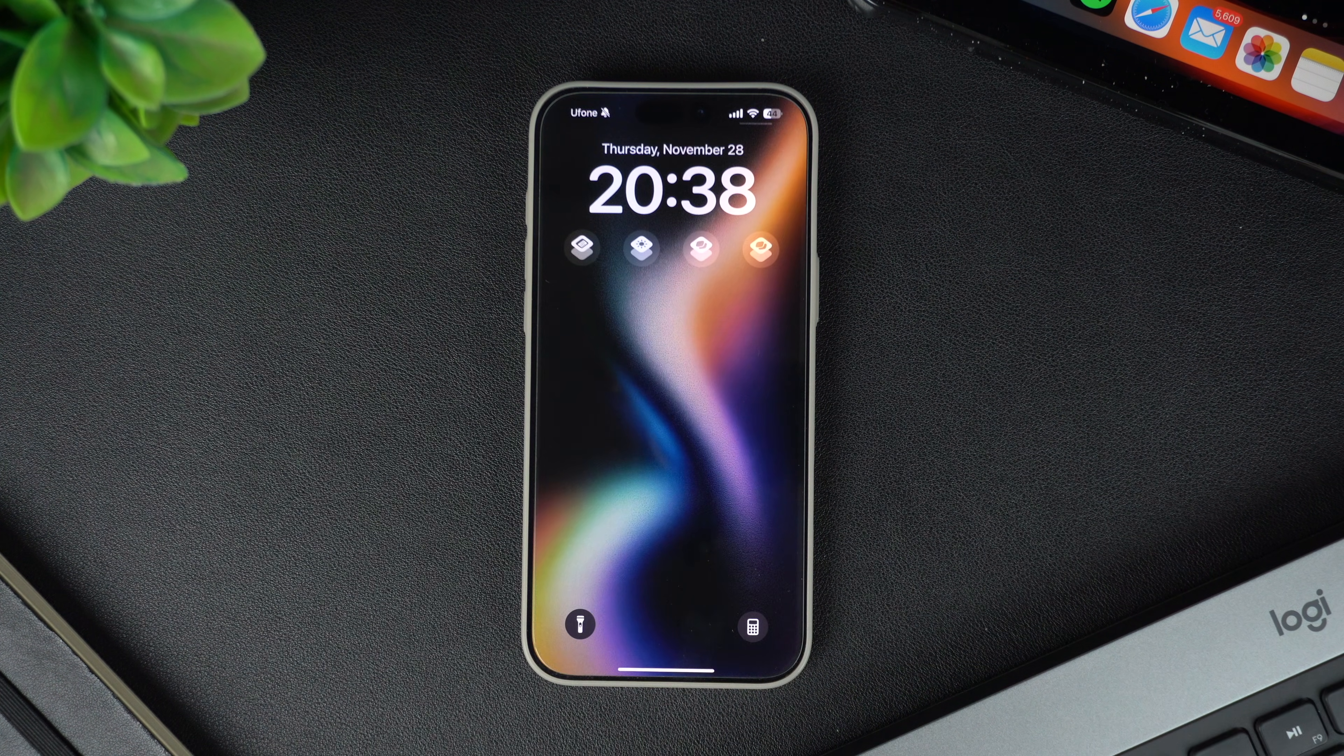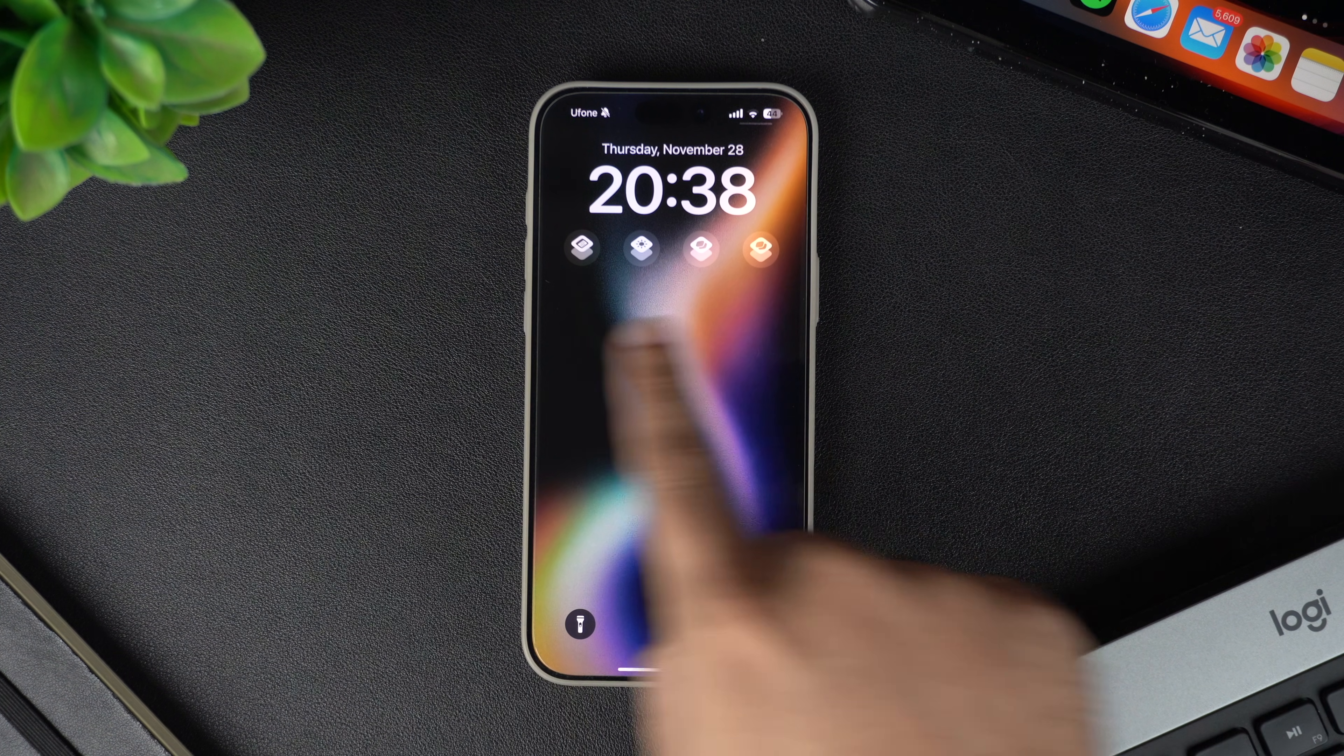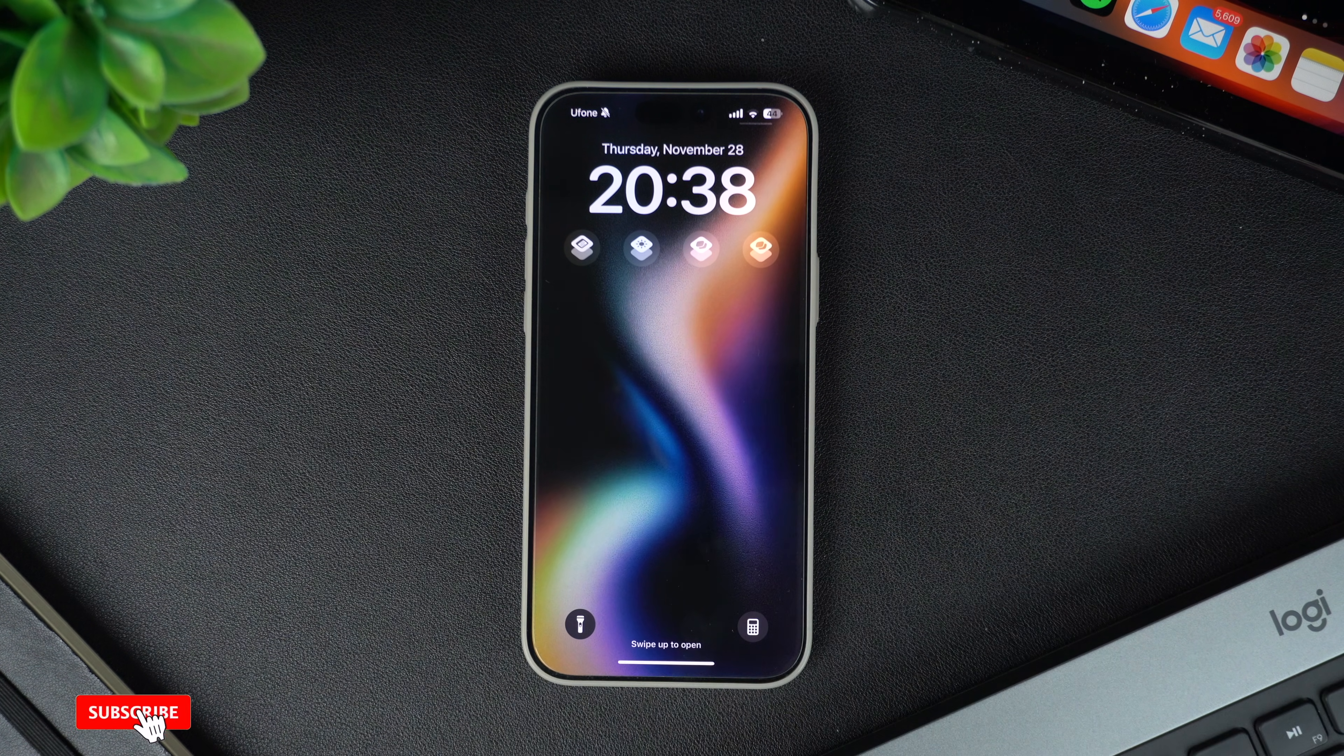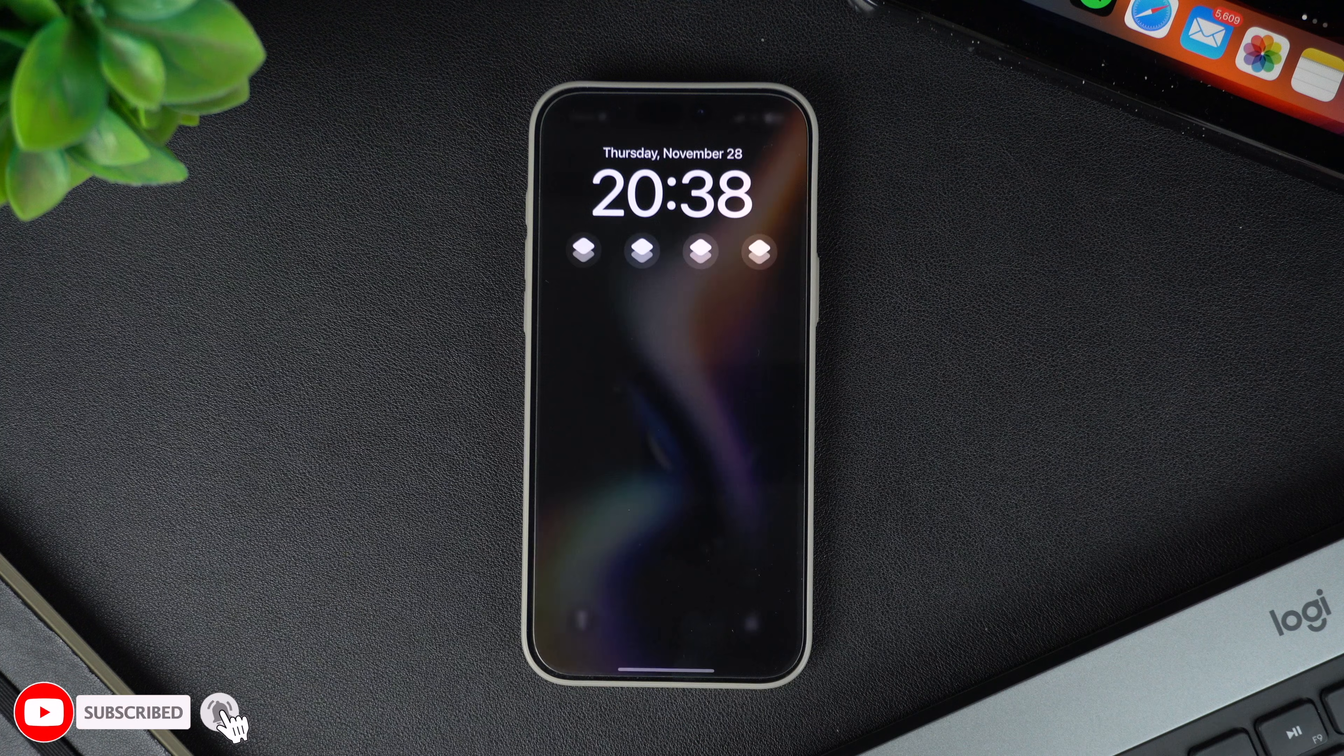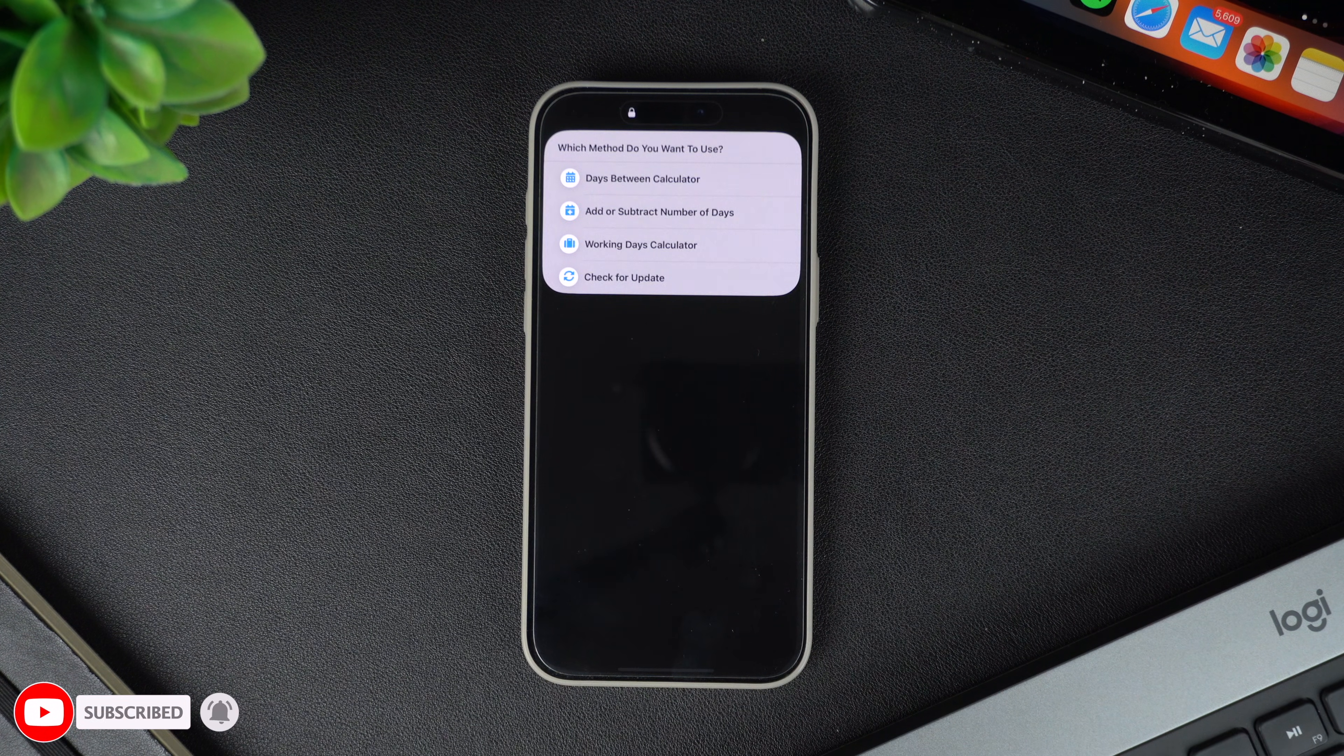And that's it. As you can see, the shortcut has been added to the lock screen. You can simply tap on it to run the shortcut without leaving the lock screen.